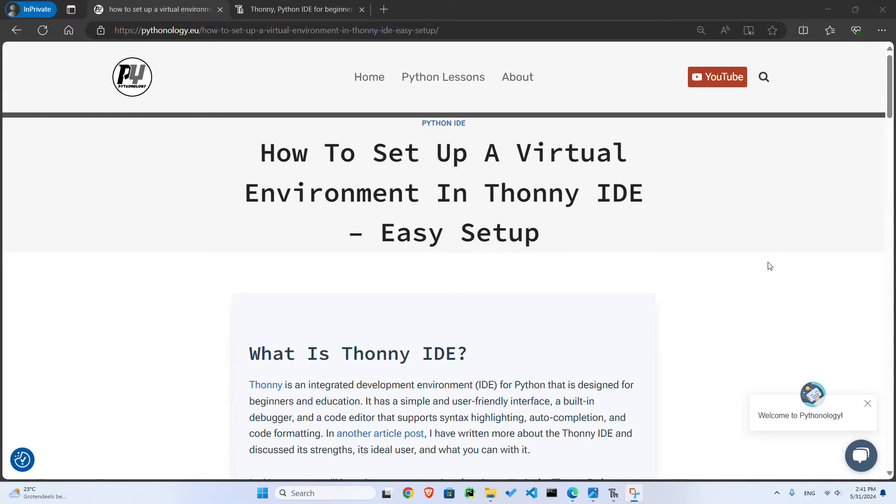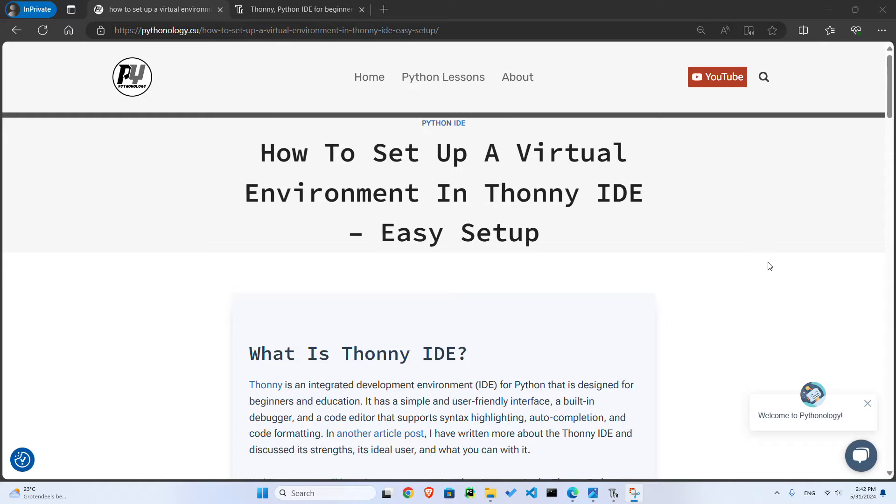Hello and welcome to this tutorial on how to create a virtual environment in Thonny IDE. I created a video a couple of months ago on what Thonny is and why I think it's the best IDE for those who've just started to learn Python.